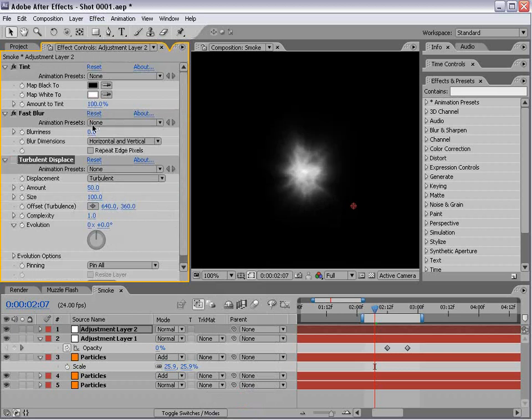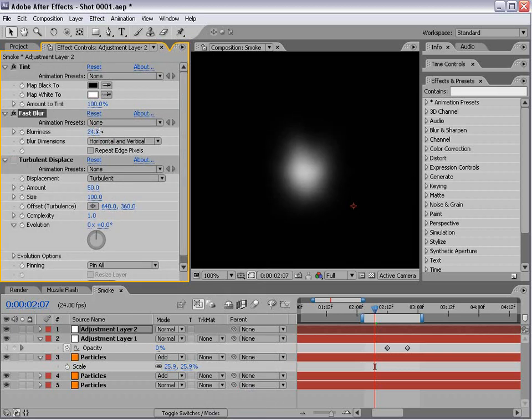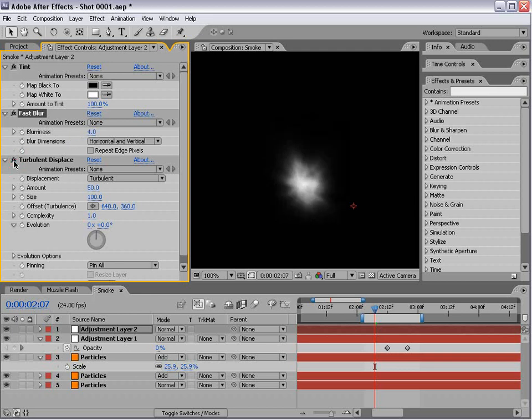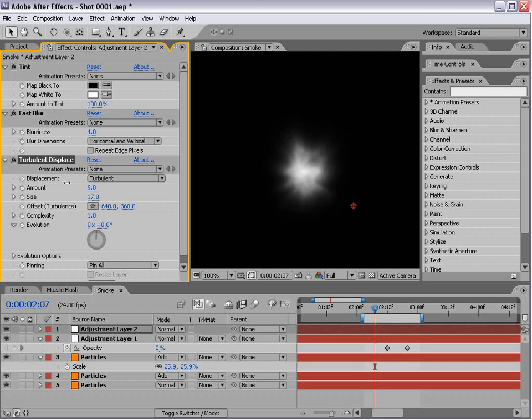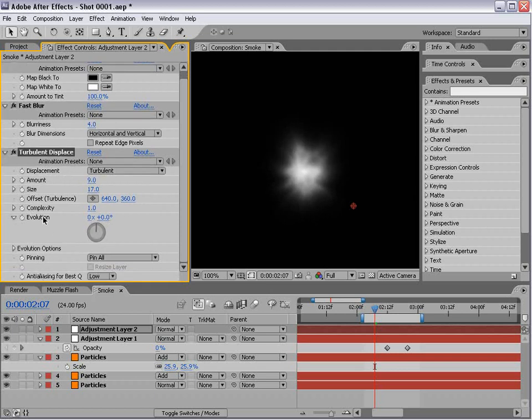We want to turn the blur up because we want this to be smoke. Blur it out here, then turn this on. We'll bring the size down and play with the amount here.